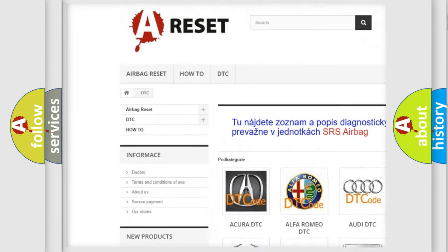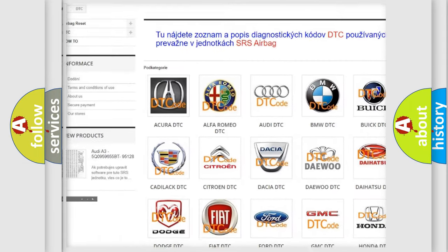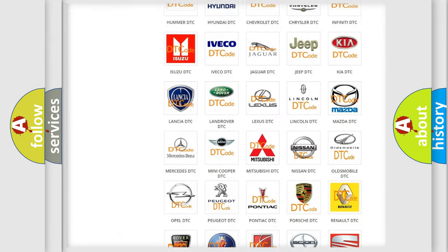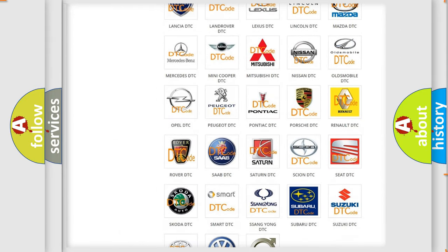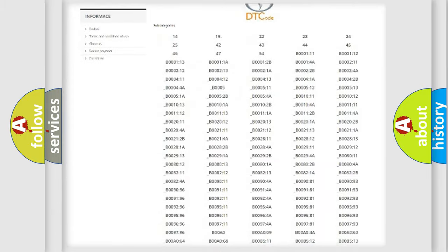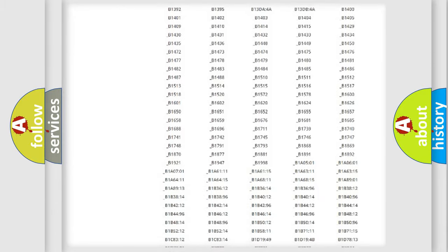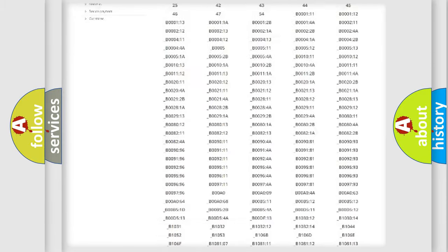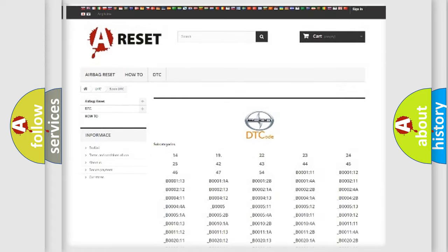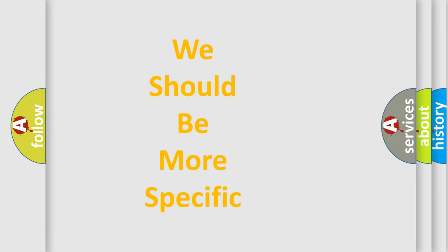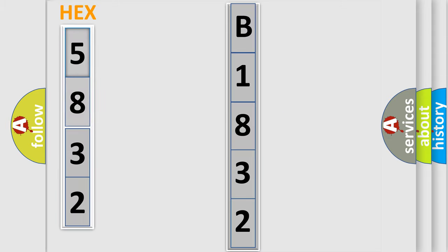Our website airbagreset.sk produces useful videos for you. You do not have to go through the OBD2 protocol anymore to know how to troubleshoot any car breakdown. You will find all the diagnostic codes that can be diagnosed in SCION vehicles, and many other useful things. The following demonstration will help you look into the world of software for car control units.